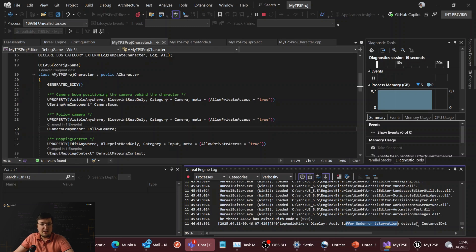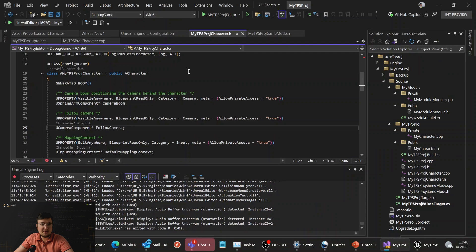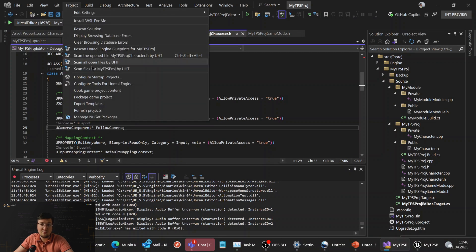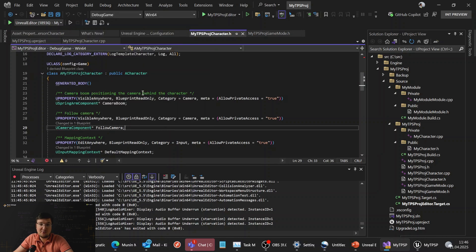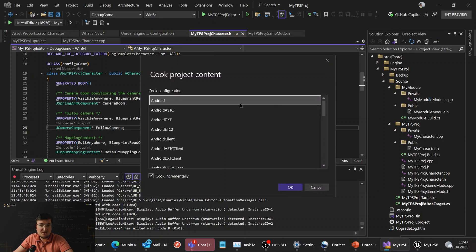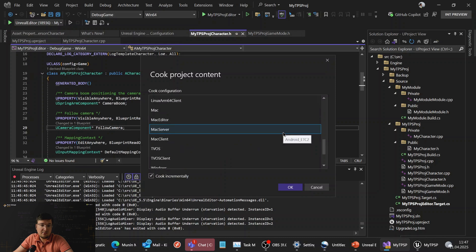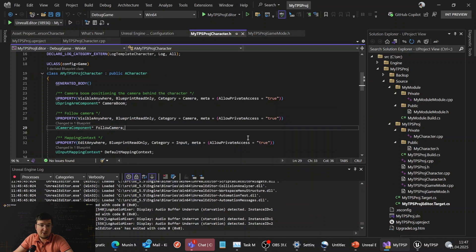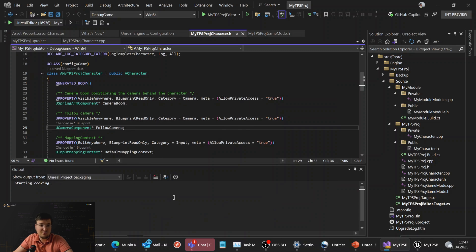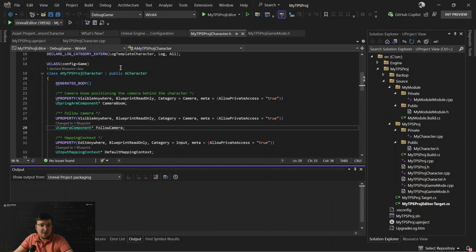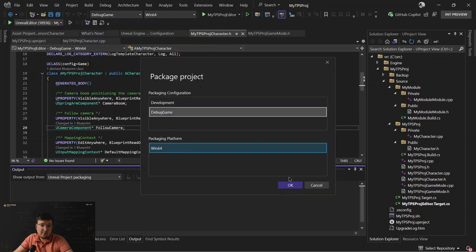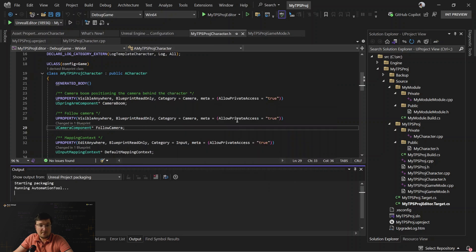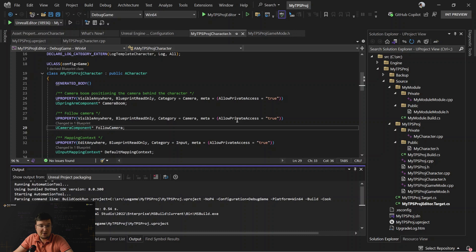And here are a few more fresh features. Go to project menu and now you can cook project content directly from Visual Studio and package the project too, so no need to switch to Unreal Editor to do it. We have to select the configuration. Let's select Windows for example and press the button and Unreal Automation Tool will do all the things. Once it's done, we can package the project for a specific target and platform. It also takes some time.